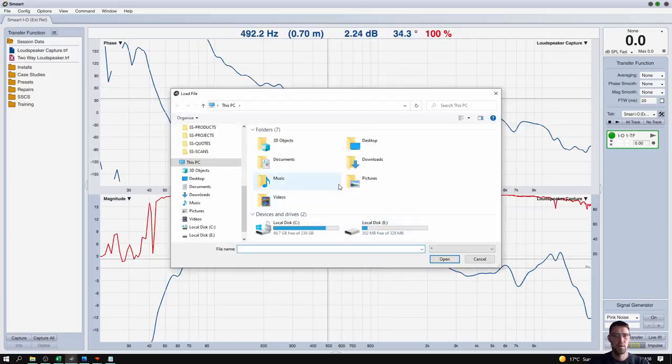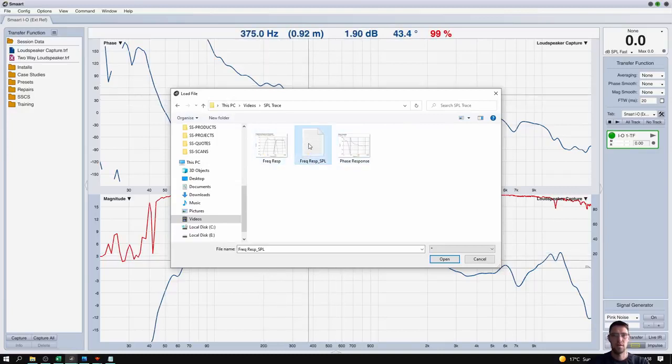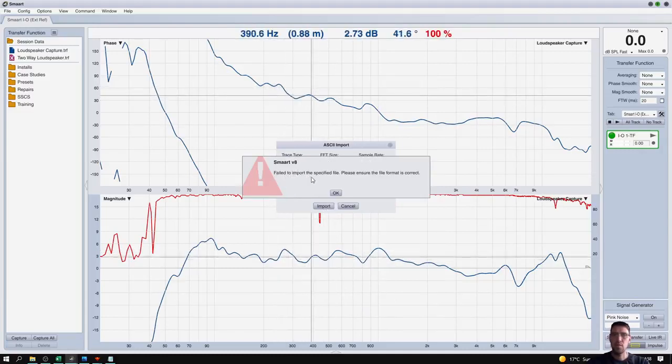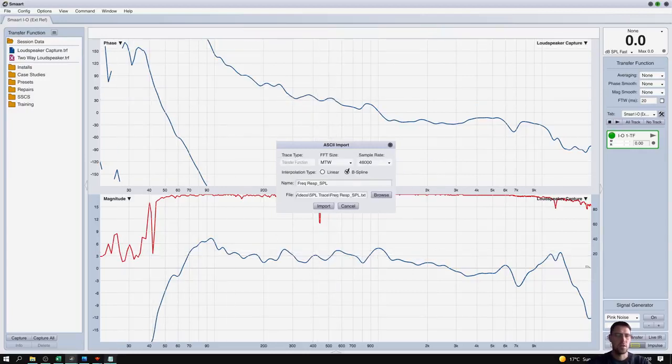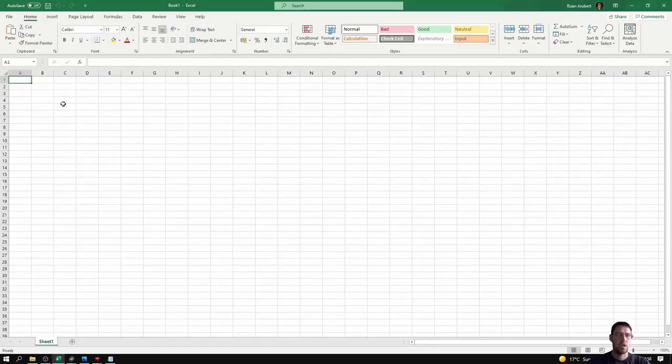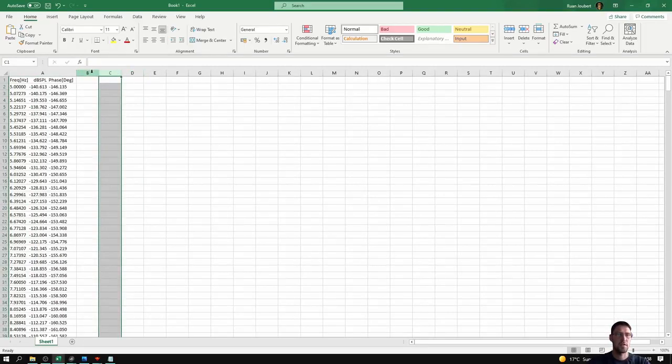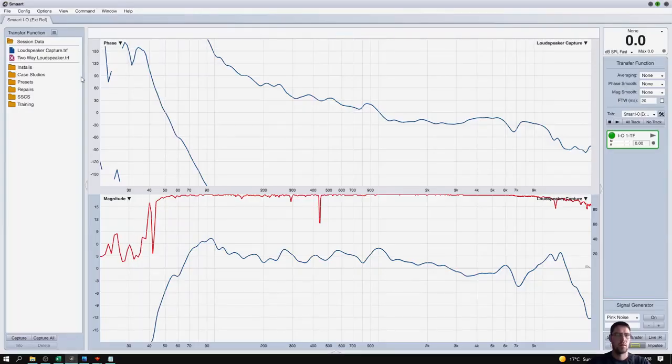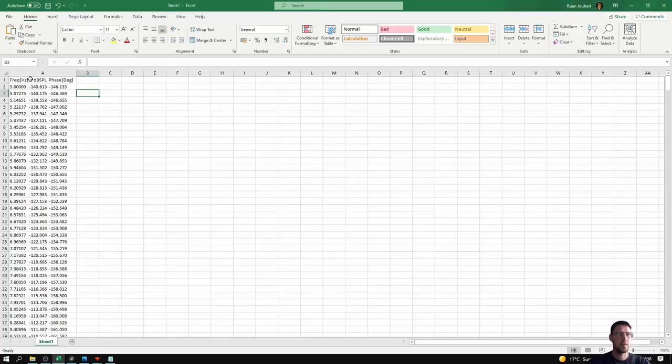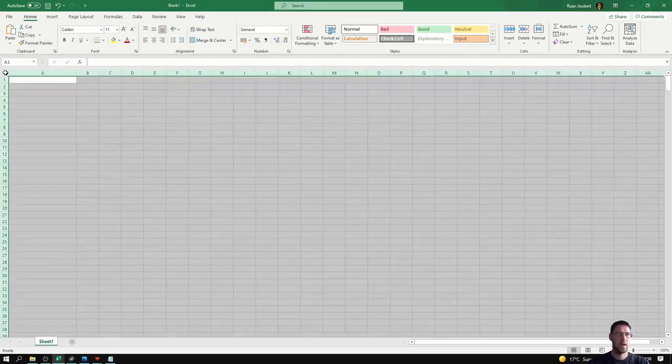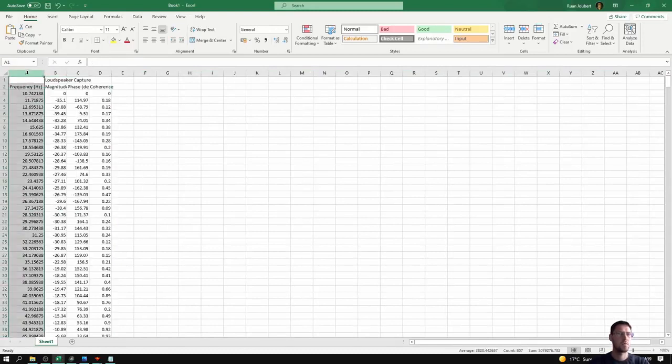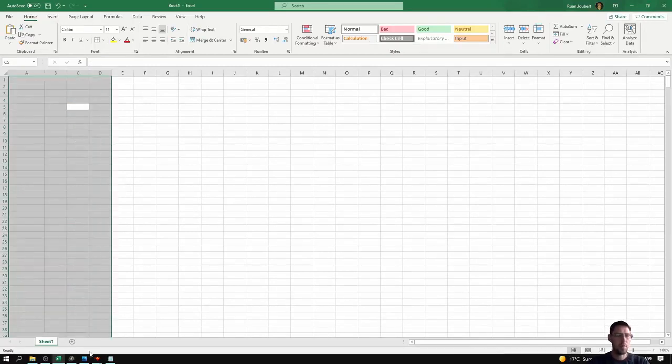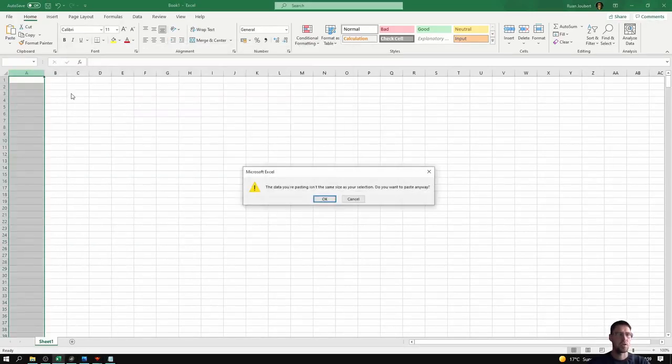you'll notice it says fails to import the specified file. The reason for that is because SPL trace exports this data all in one column. You'll see if I paste it in Excel it doesn't export the data in separate columns. SMAART transfer functions are stored in column data, so SMAART wants to see frequency, magnitude, phase, and coherency in different columns.